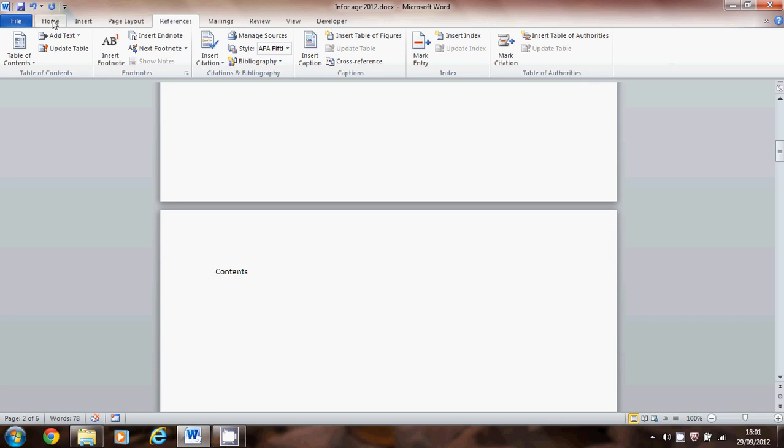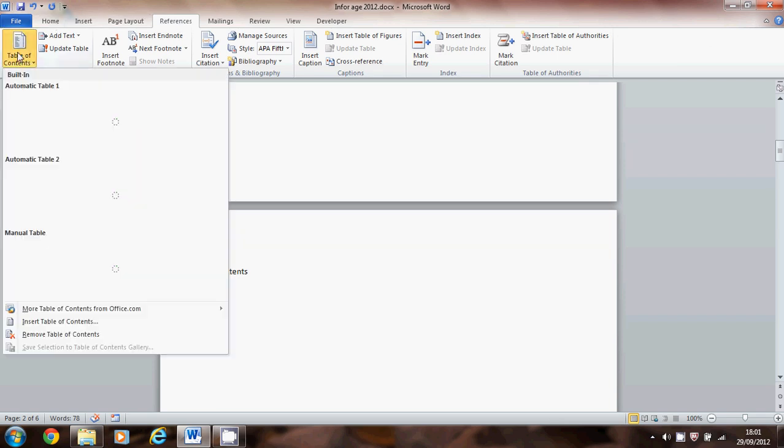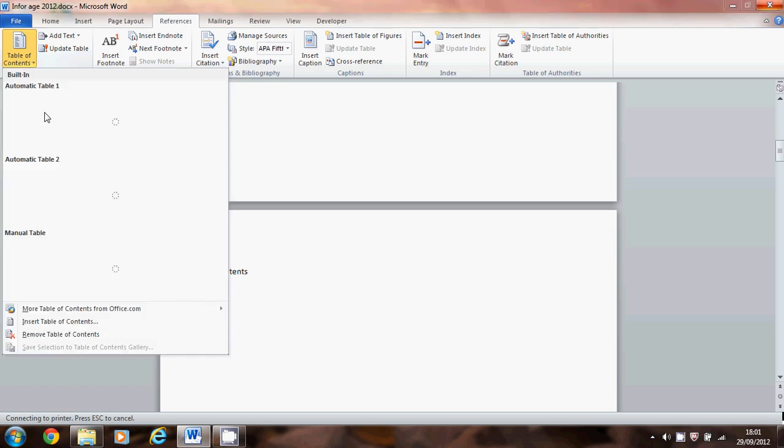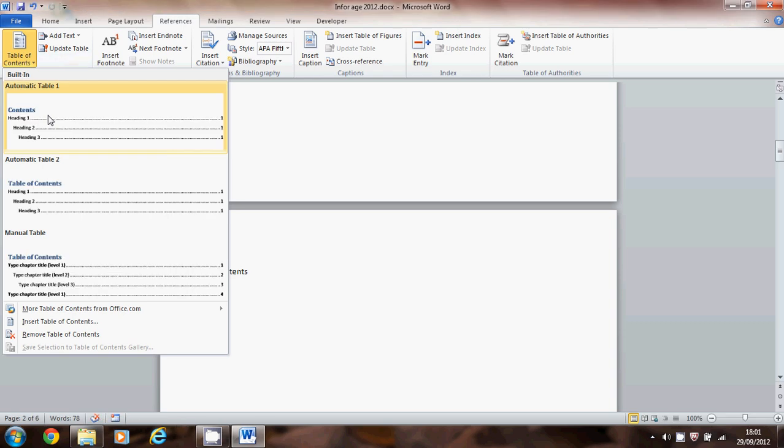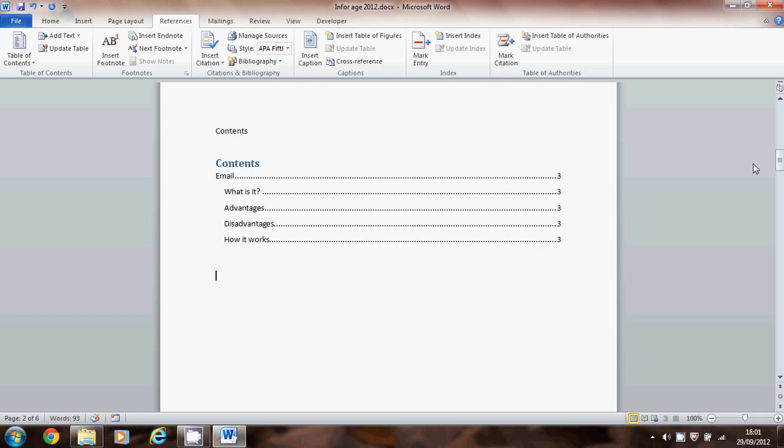From references choose table of contents and you've got several choices to make. So you can choose whichever one you want. We are going to come back later on and modify them a little bit to suit you. So for the time being I'll just choose that one. And there it is.